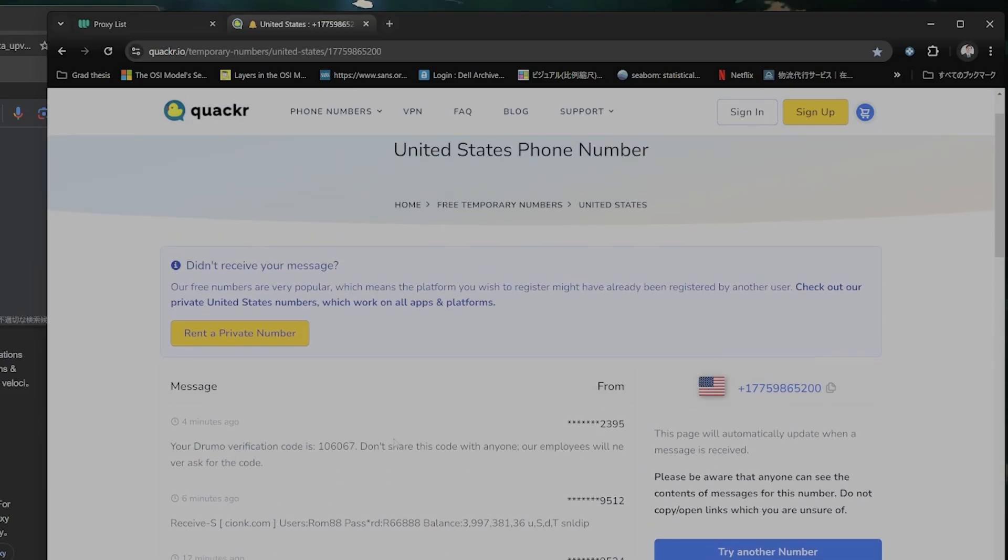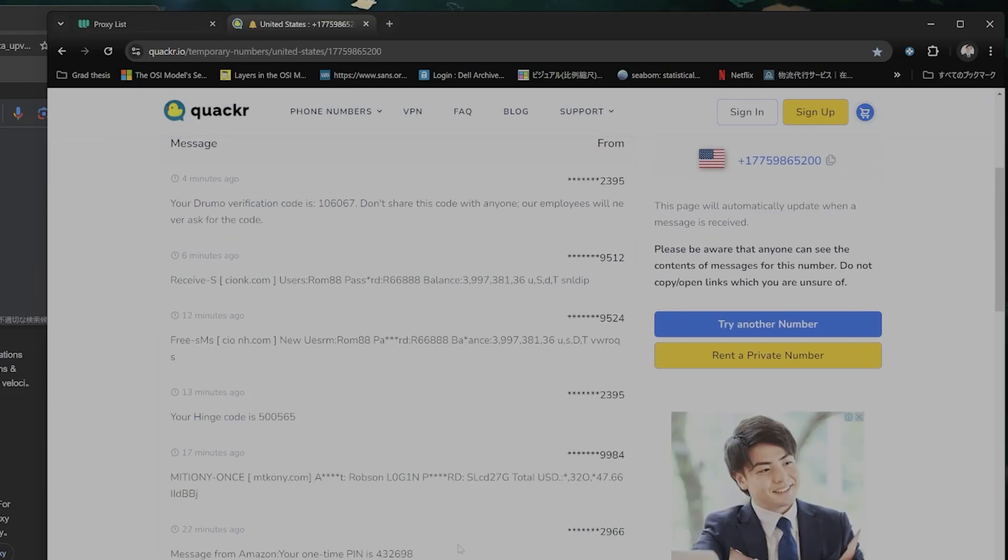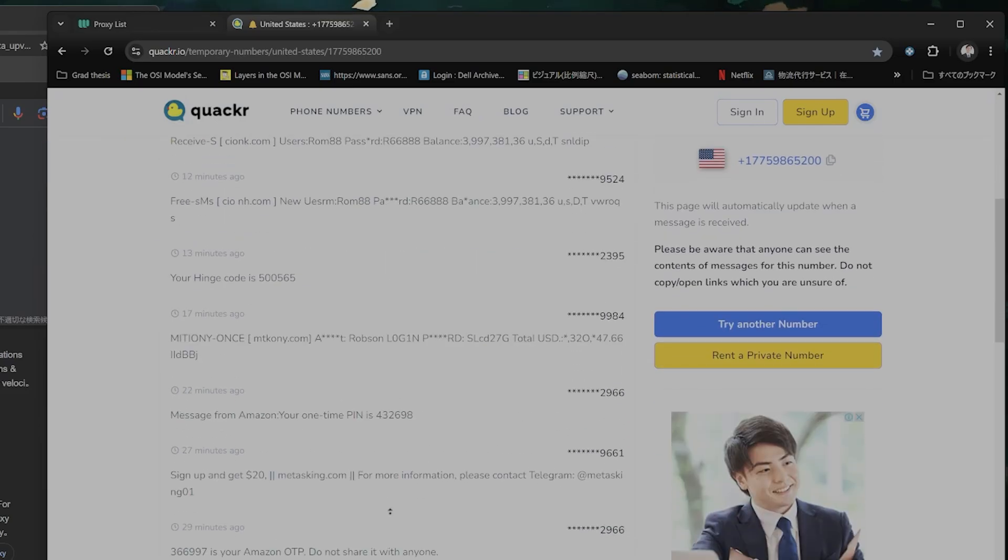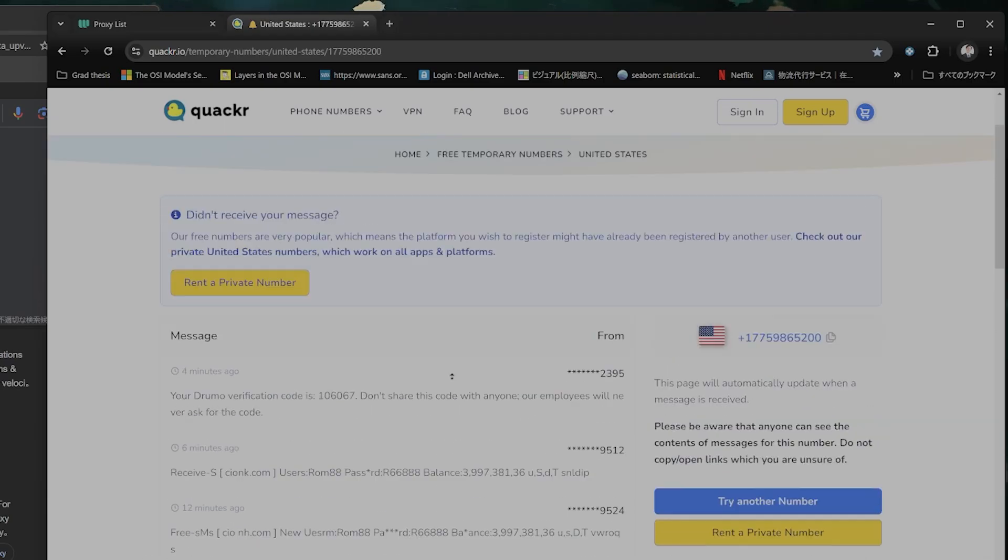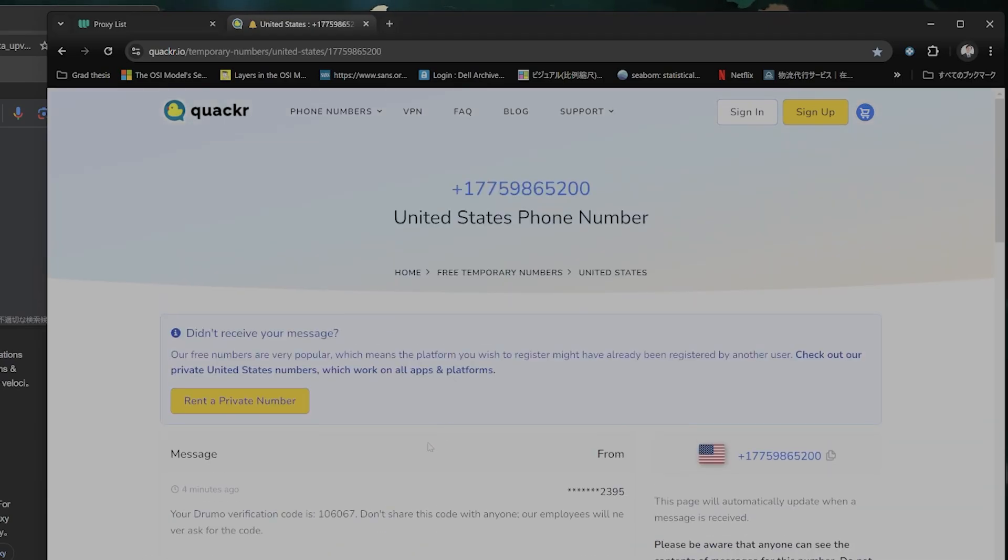And this is shared by a bunch of different people. So you'll see their messages as well. Here's someone's a one-time Amazon password. Again, this is completely free.